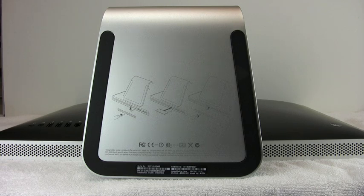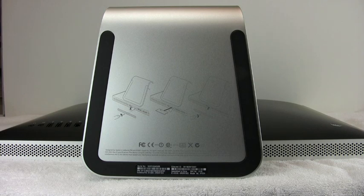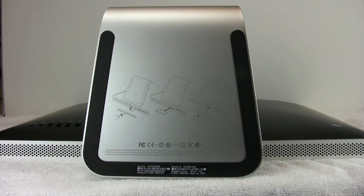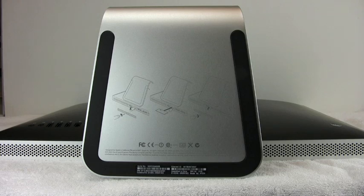First you need to clear a space, I'd suggest like a kitchen table or a dining room table, and place a bath towel on the table to protect the face of the iMac. Take the iMac and place it flat face down on that towel.